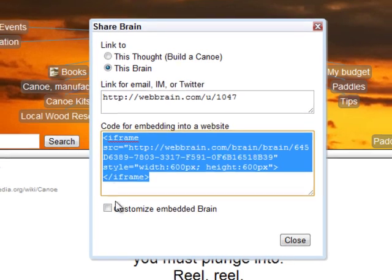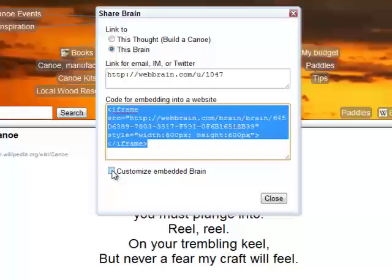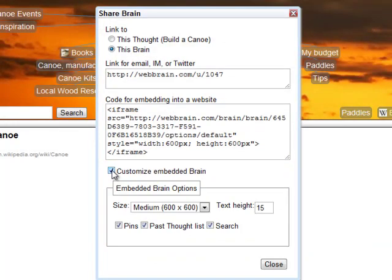Simply copy the HTML code and paste it into the appropriate location in your specific HTML. There are even some customizable features so you can get the exact settings that you'd like.